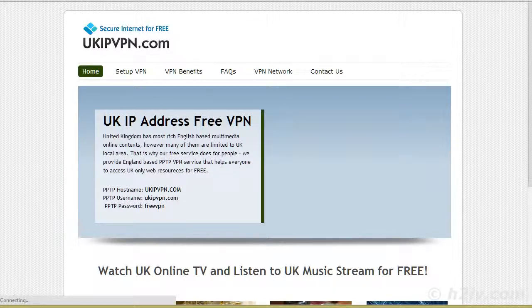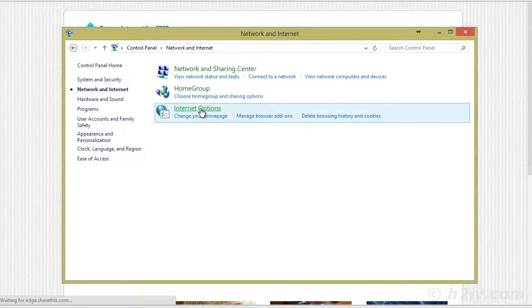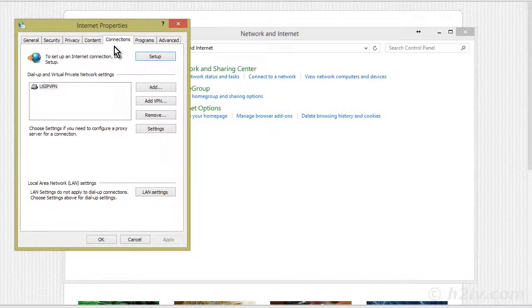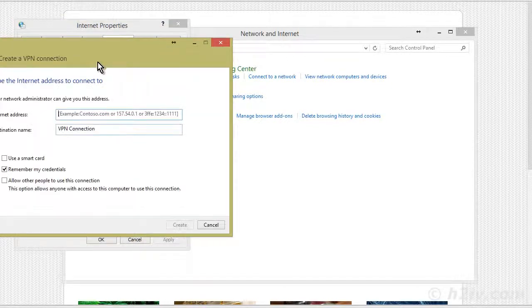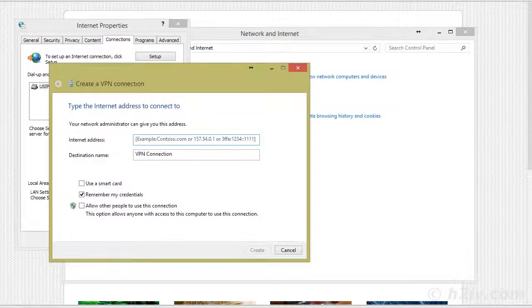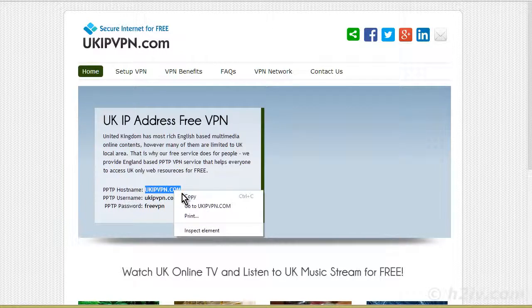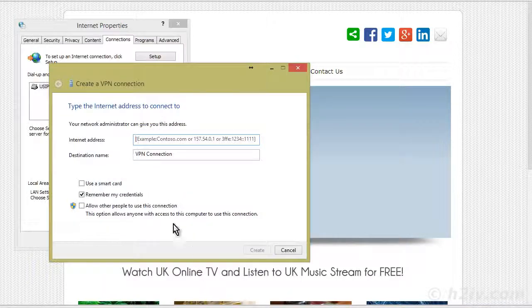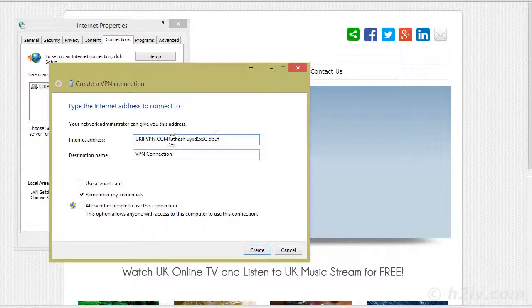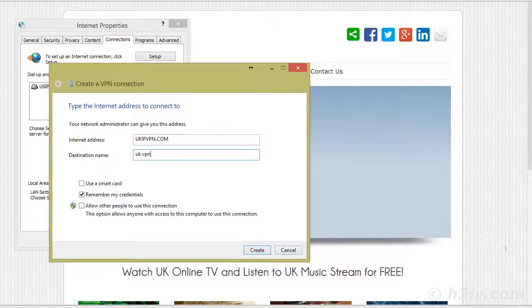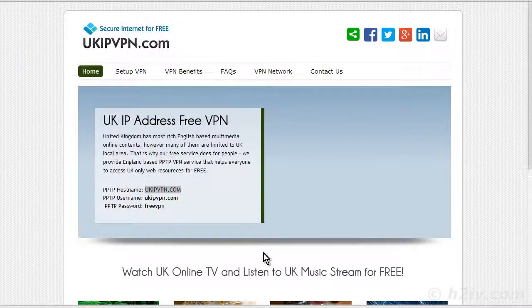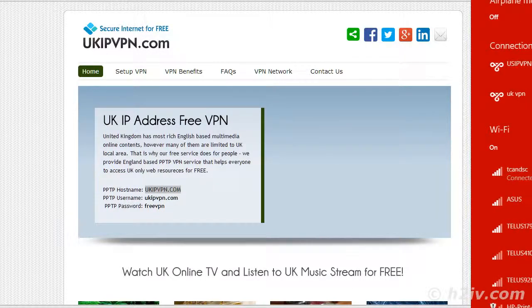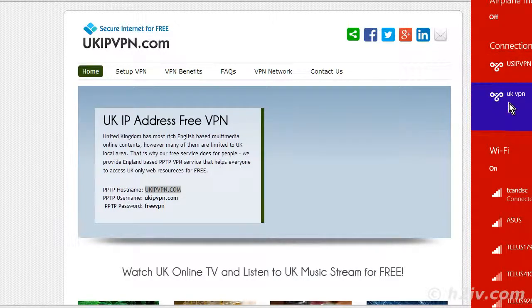So again, we'll go to the control panel. Go to internet options. Go to connections. Add VPN. And it was UK IP VPN dot com. And then here is our description. So you will put UK VPN. And remember my credentials is there. So we'll create. Now, same thing again. We'll go over to our connections. Now, remember I'm showing you on Windows 8. So yours might be different. So here's the UK VPN. We hit connect.